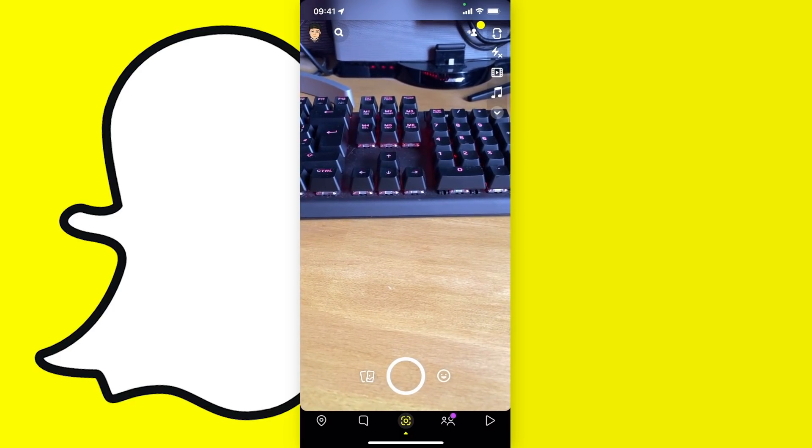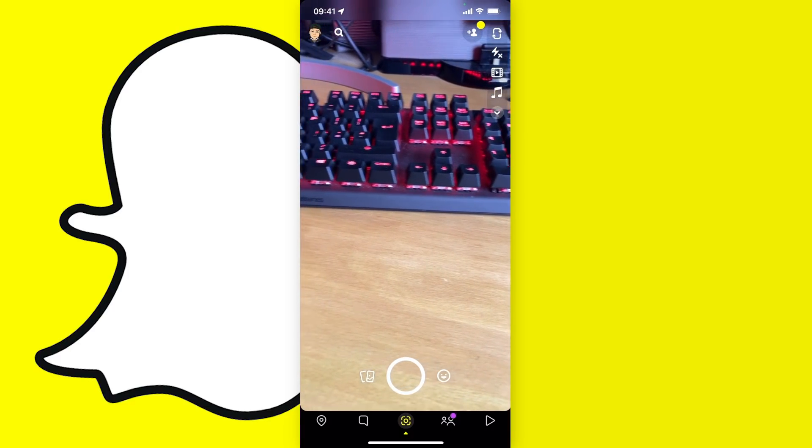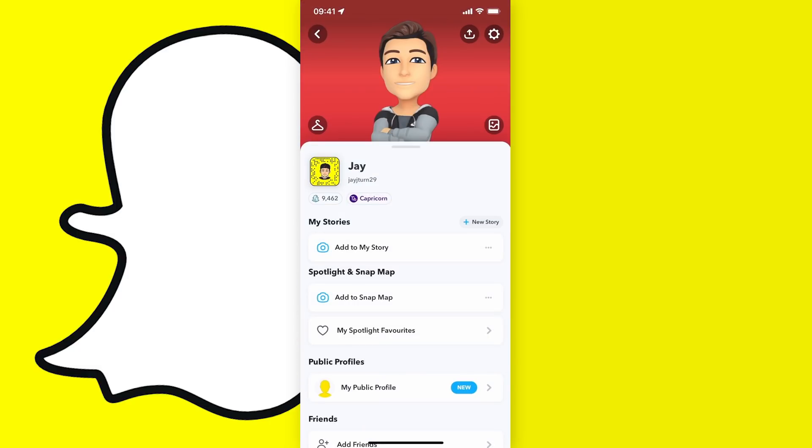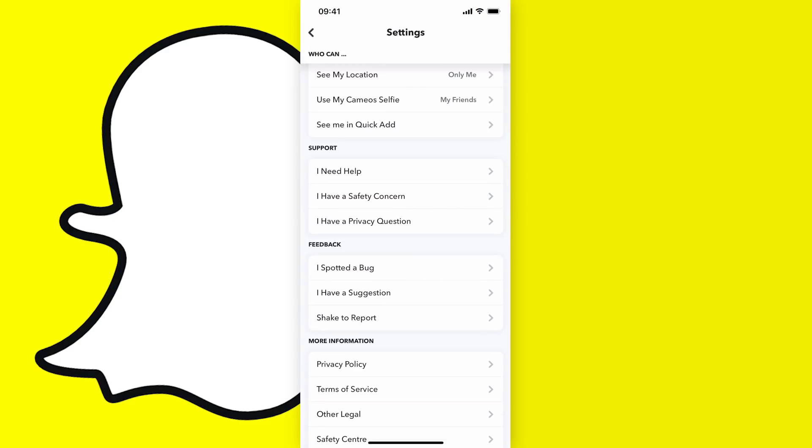Now when you get to your home screen, just tap on your profile picture at the top left of the screen, and then from here tap on the cog icon at the top right of the screen and scroll all the way down to the support tab.